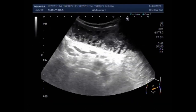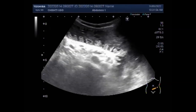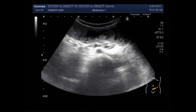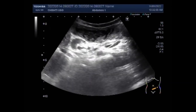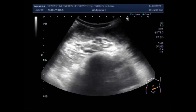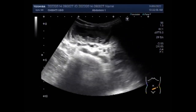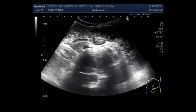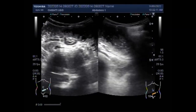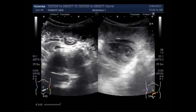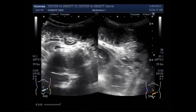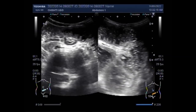At sonography, bowel obstruction is considered to be present when the lumen of the fluid-filled small bowel loop is dilated to more than 3 cm, the length of the segment is more than 10 cm, and the peristalsis of the dilated segment is increased, as shown by to-and-fro or whirling motion of the bowel contents, as in this case.